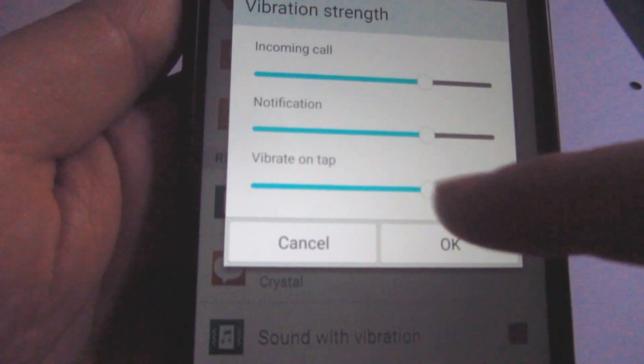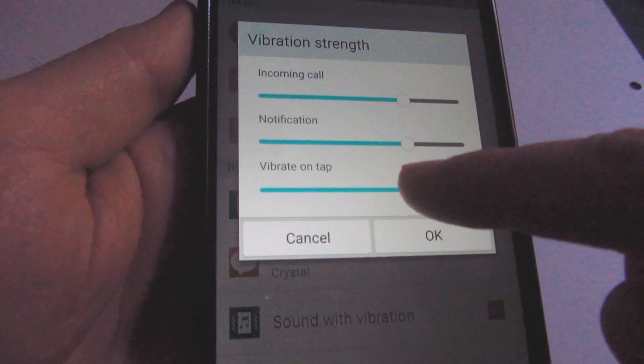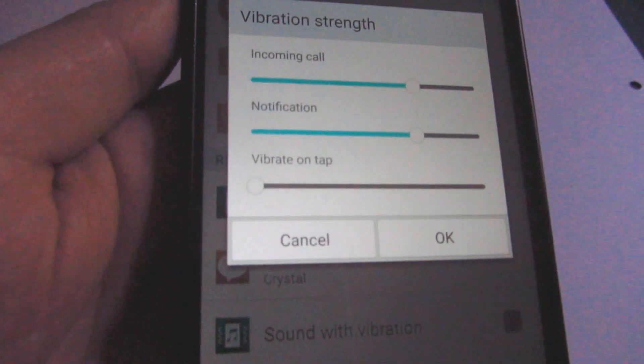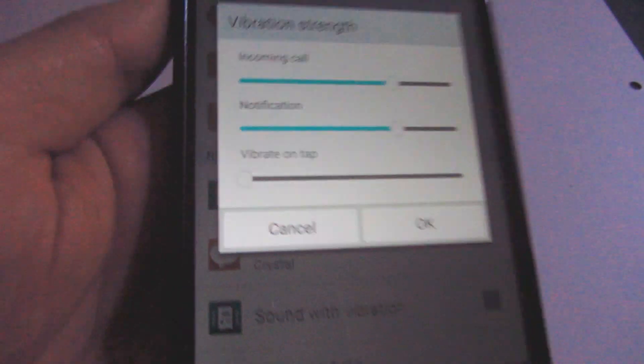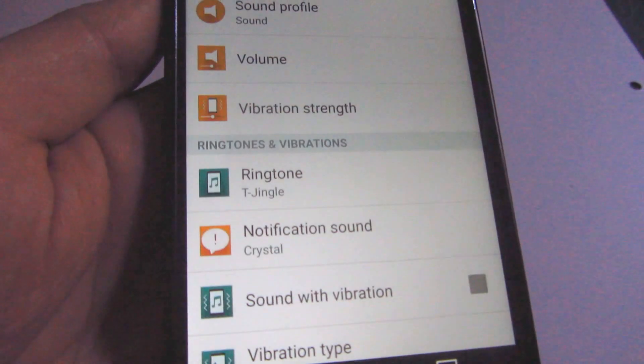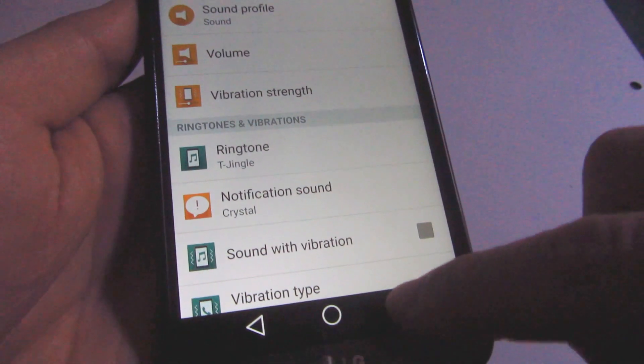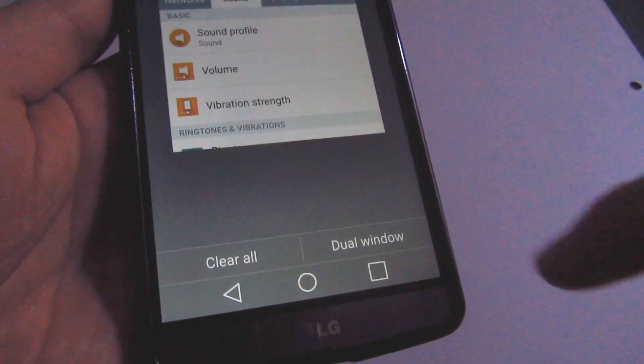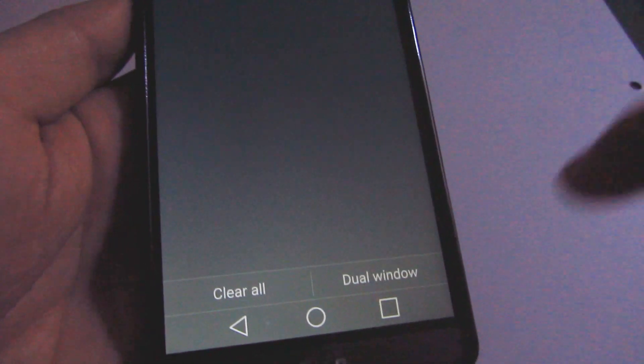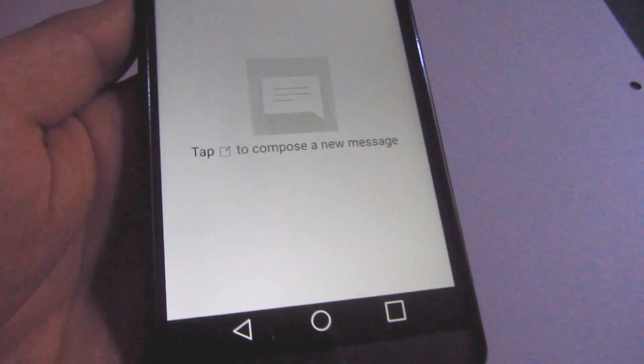Let's bring it down and select okay. Now if I go and type a message, notice that there is no vibration, I mean no sound.